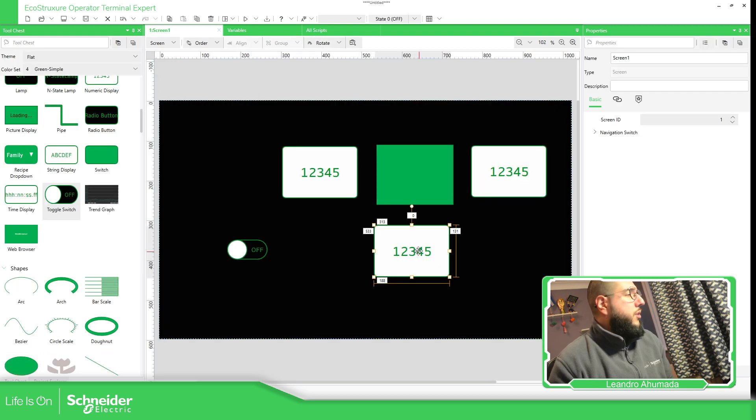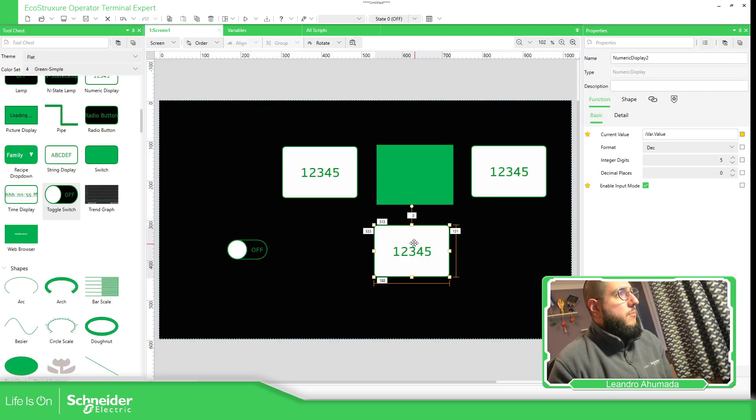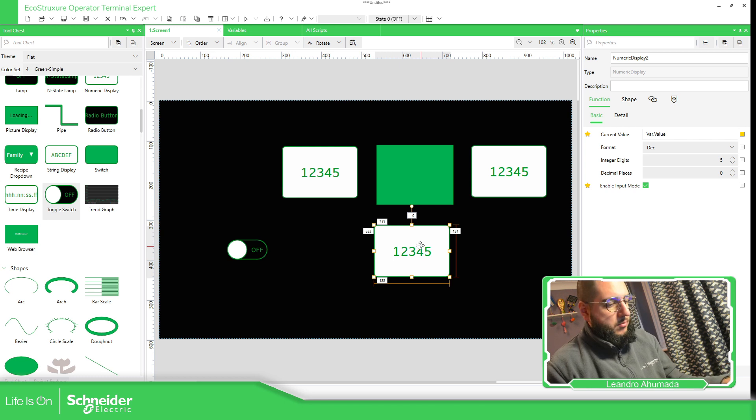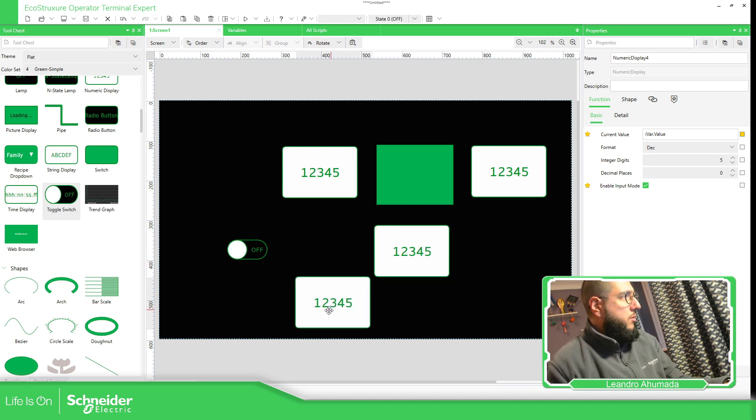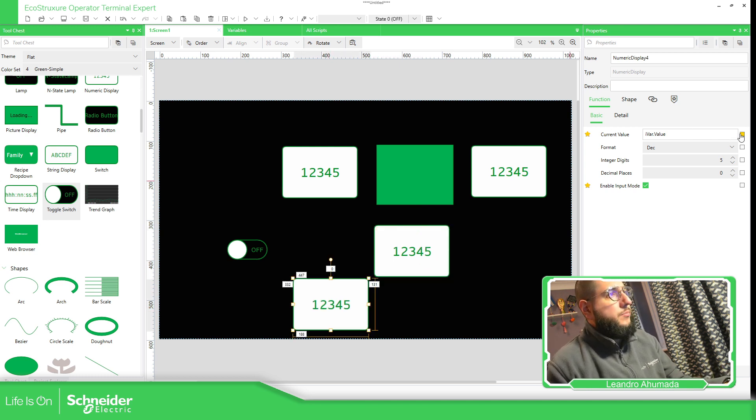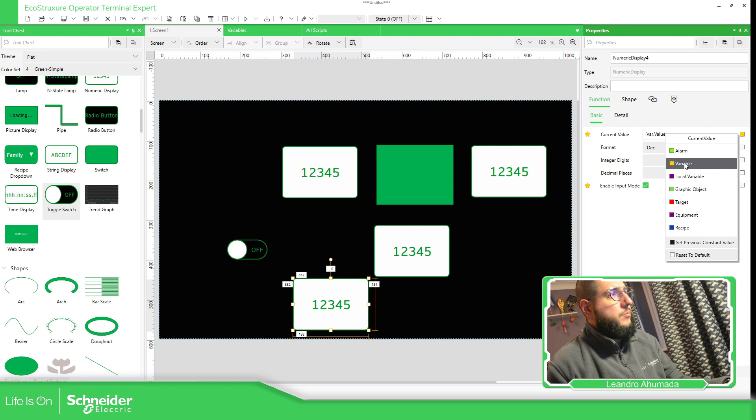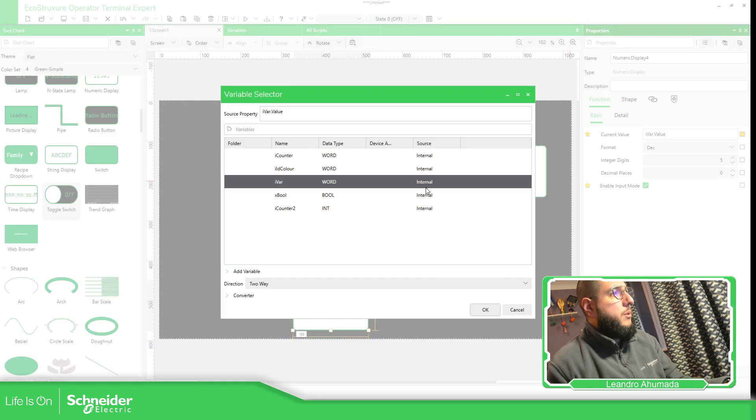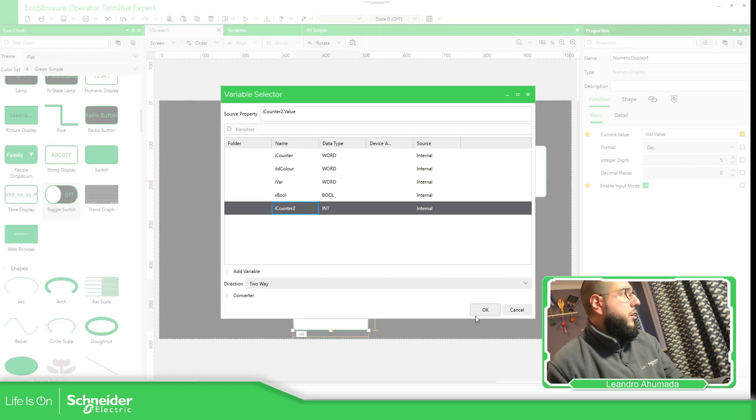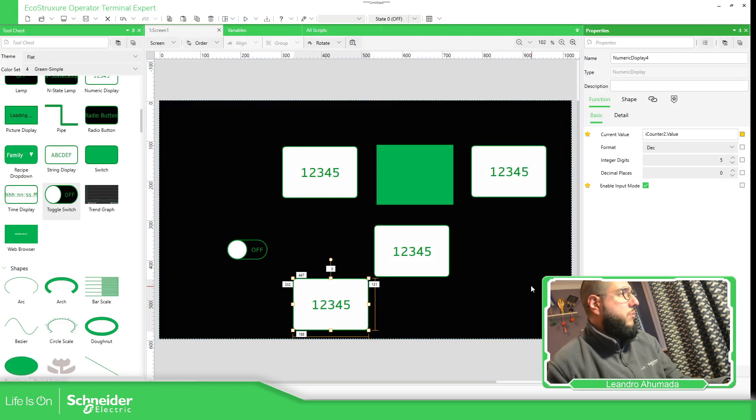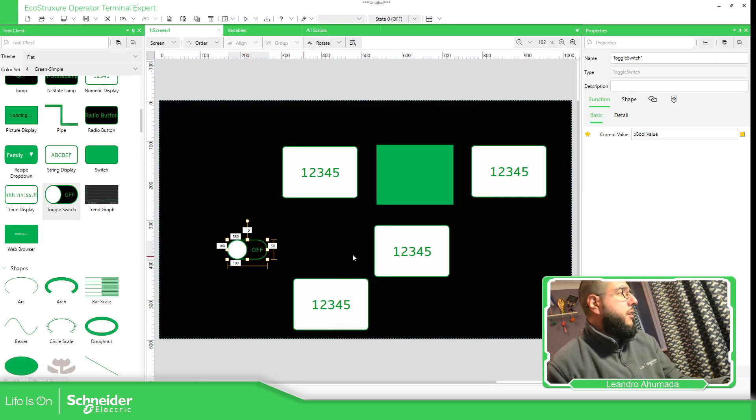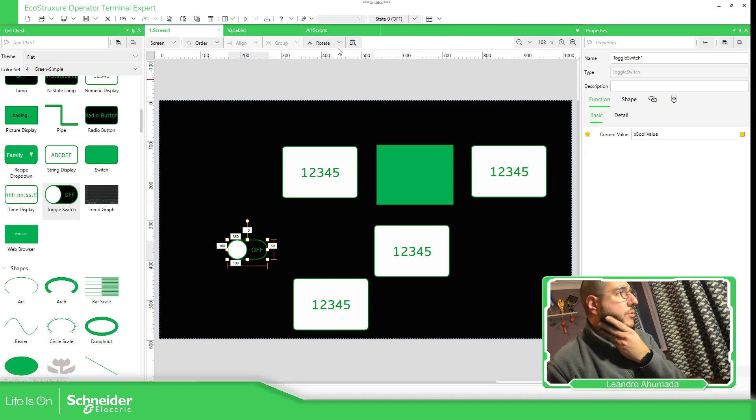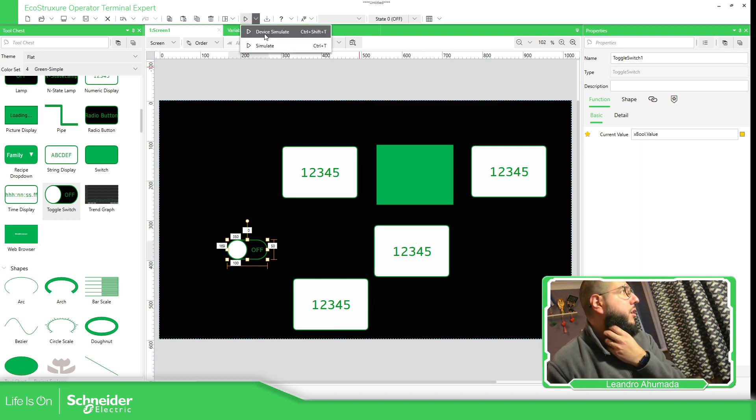So this is the ibar value, this is the counter two variable. And every time I click this one, this one will reset if you haven't seen the previous video.